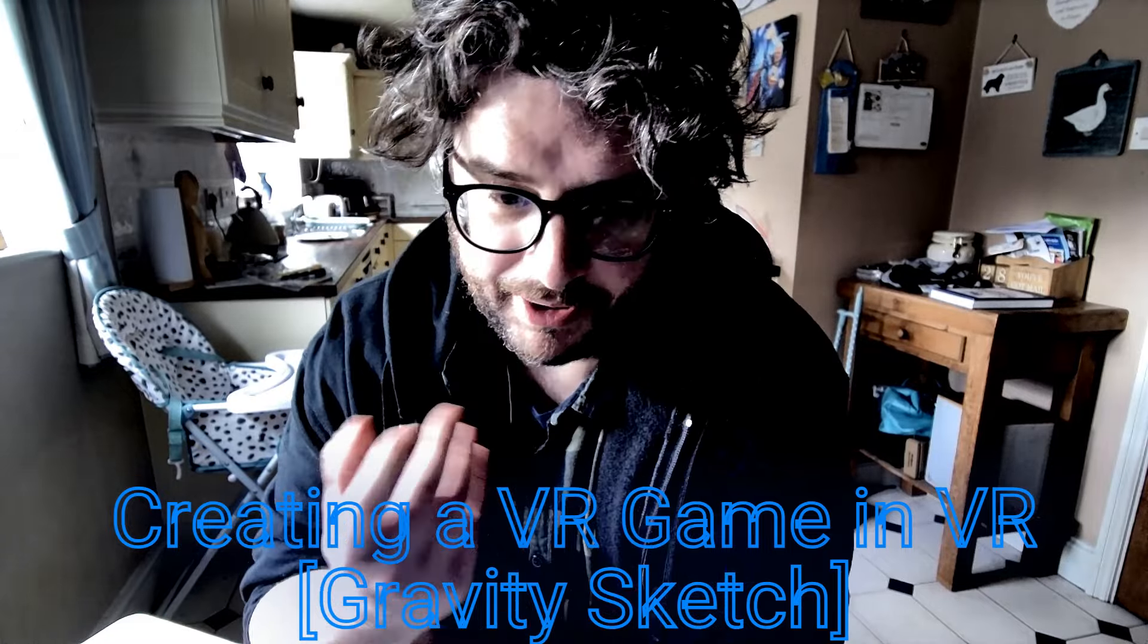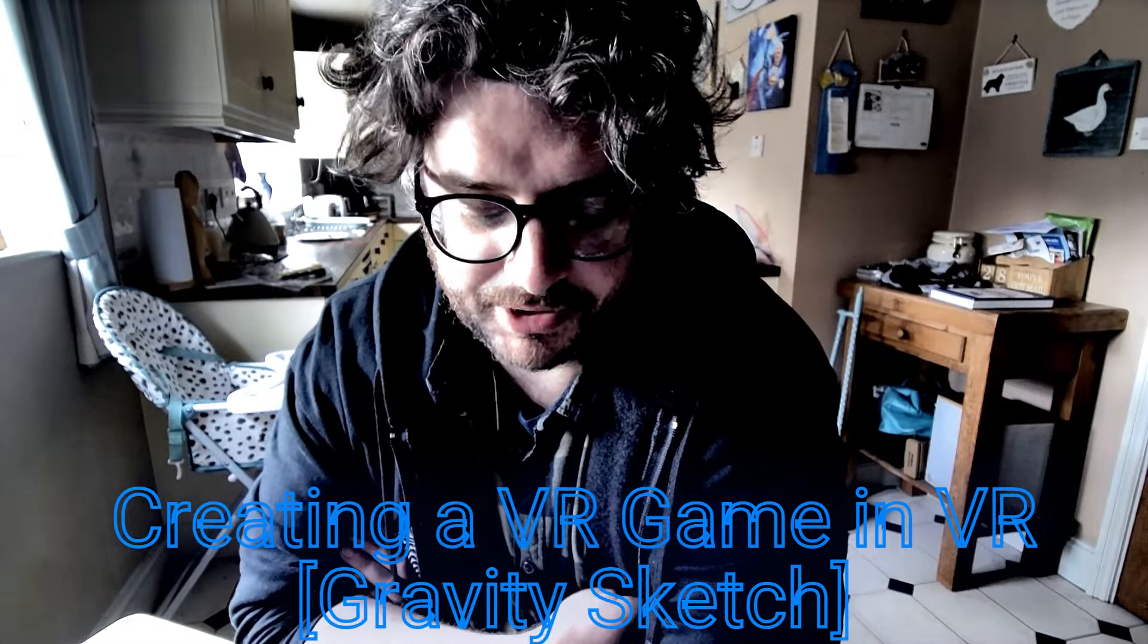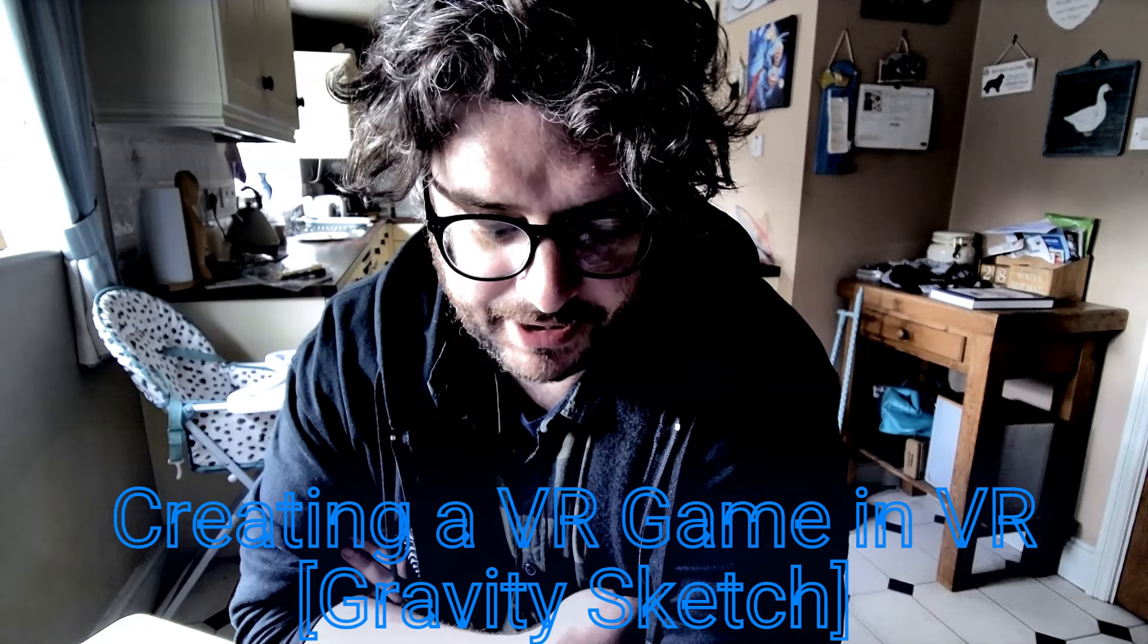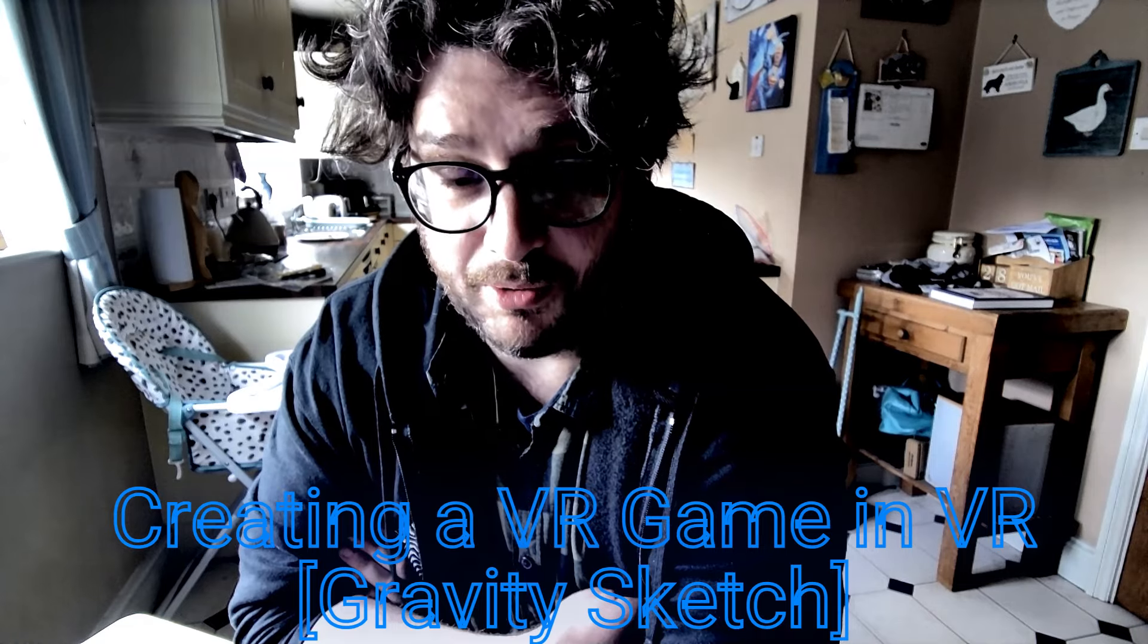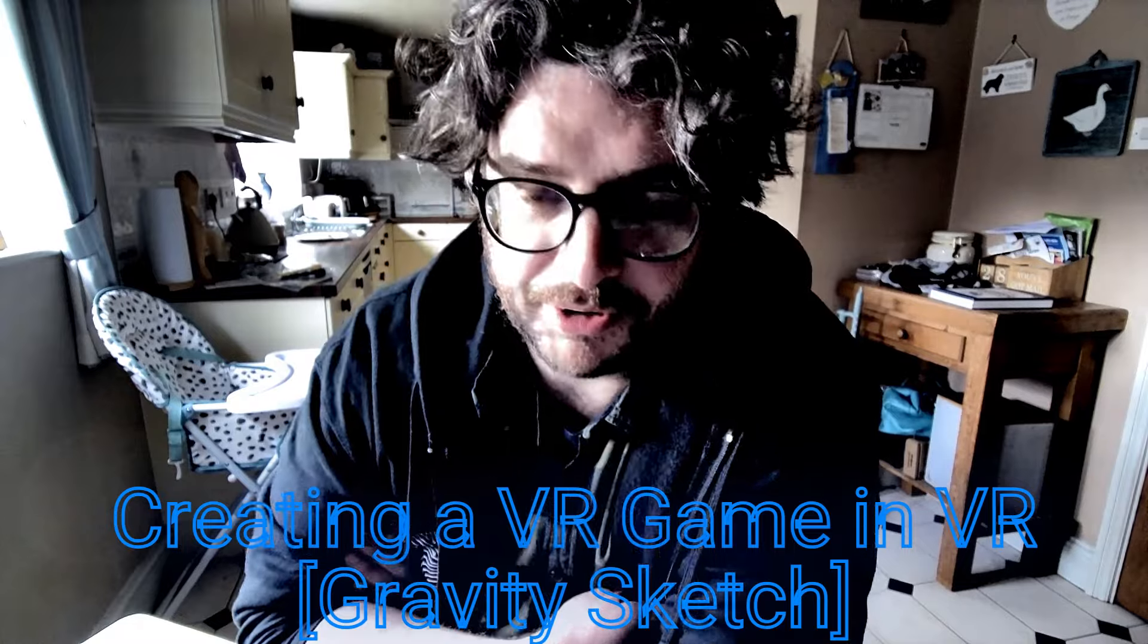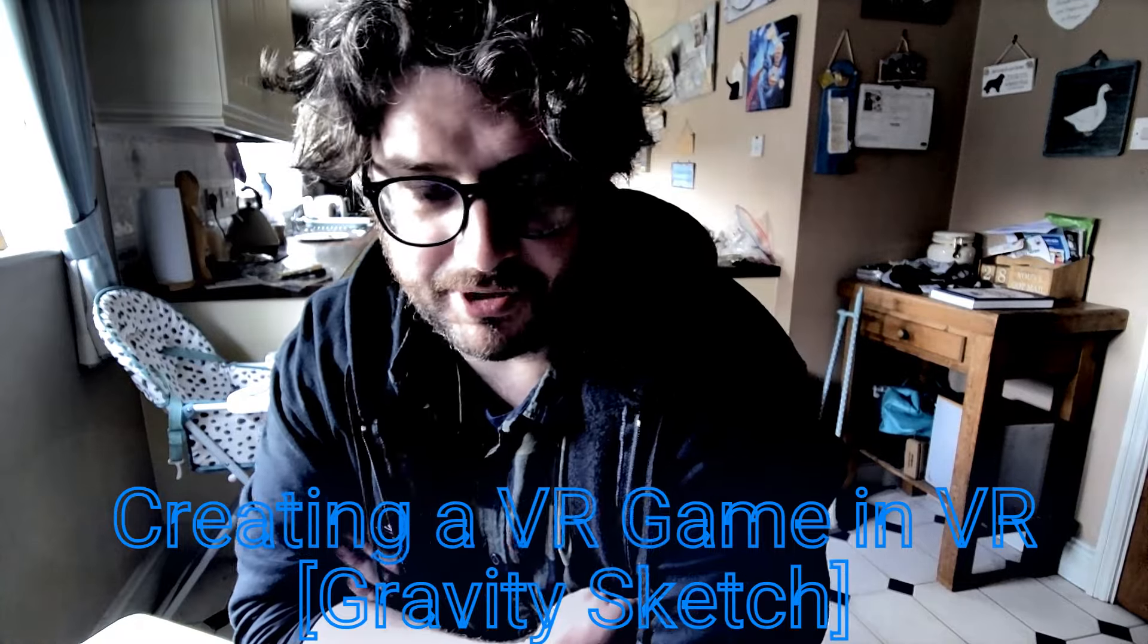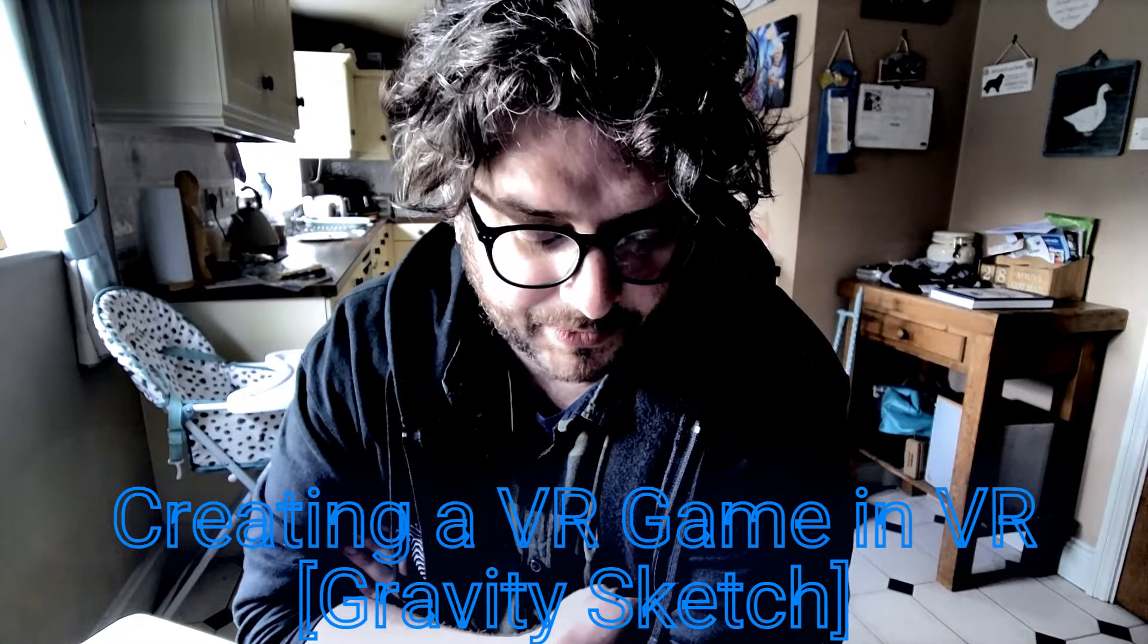The basic idea is that I'm going to start painting in 3D within MetaQuest, within various apps that I can find, export those models out, and then try and create a game around it.